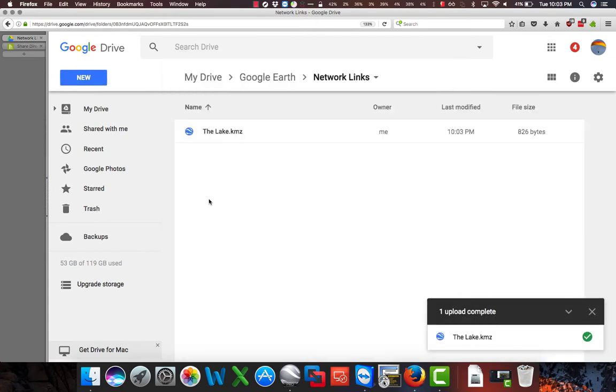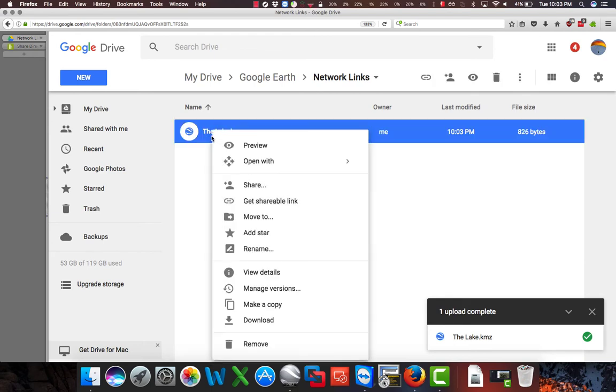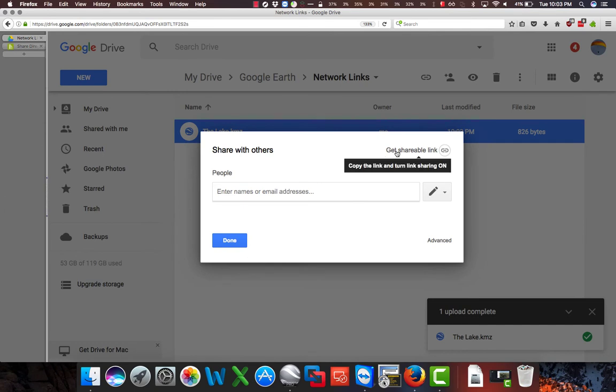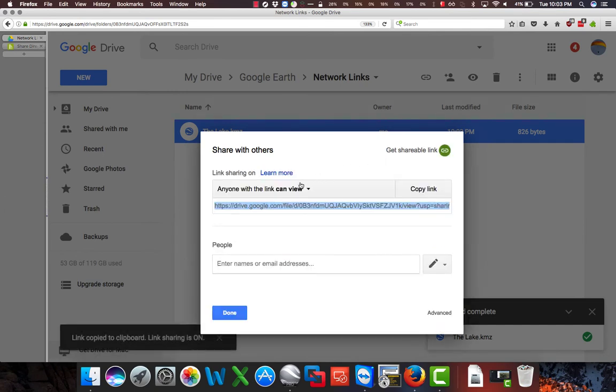Once that's done uploading, we can right click on the file, click the Share option, click Get Shareable Link in the top right hand corner of the box that opens, and here we want to make sure it says Anyone with the link can view.